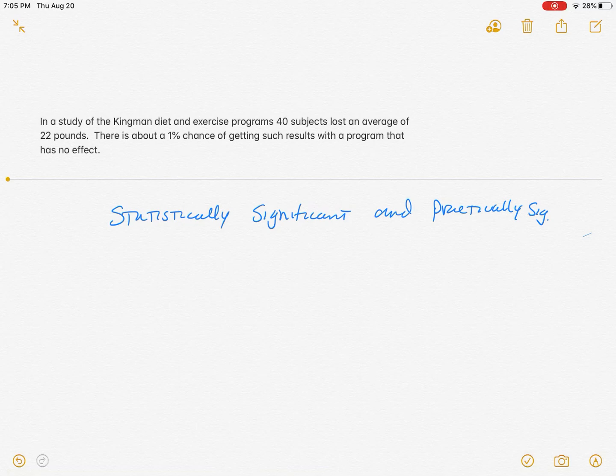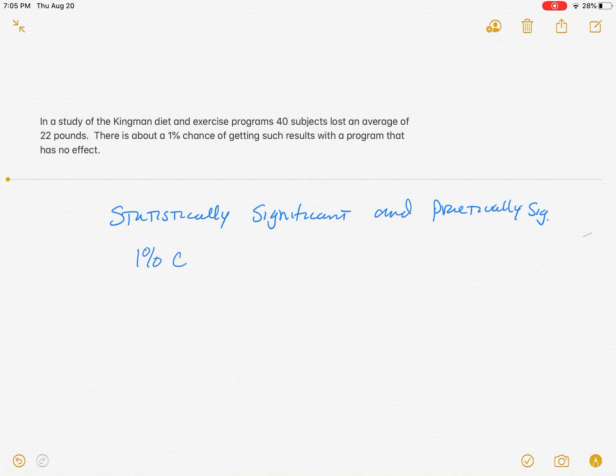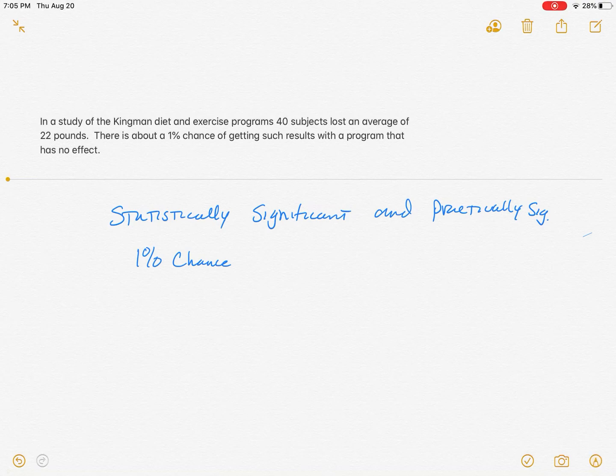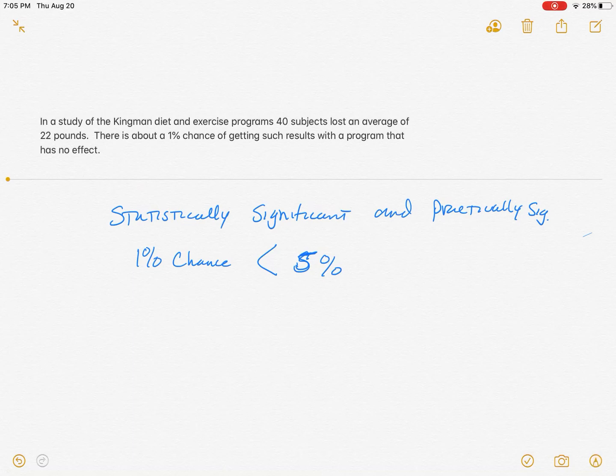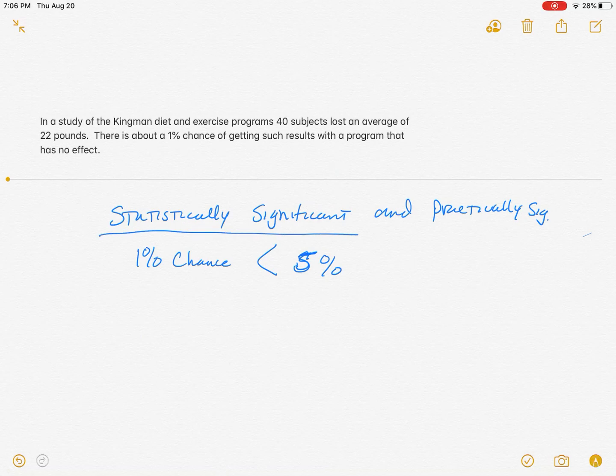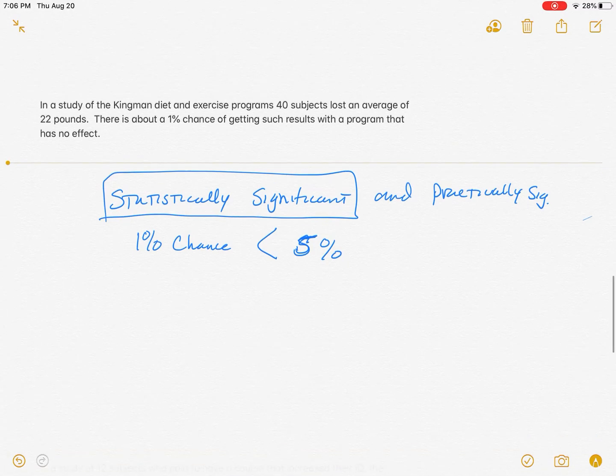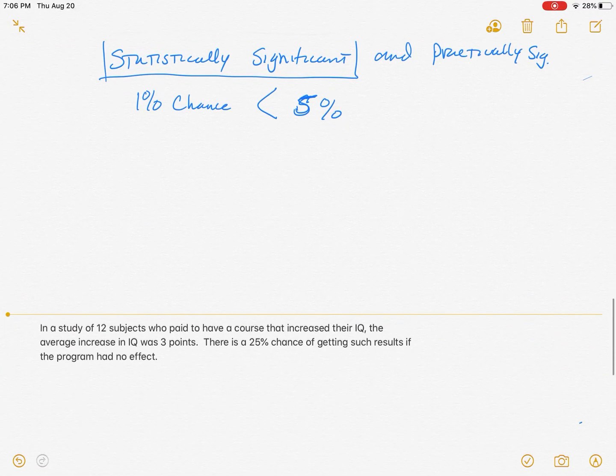Let me restate that. There was a 1% chance of a group of 40 people losing 22 pounds on average. That is less than the 5% benchmark. Anything less than 5% chance of happening, if it happens, that's statistically significant. And so that's why I'm choosing to call it statistically significant.